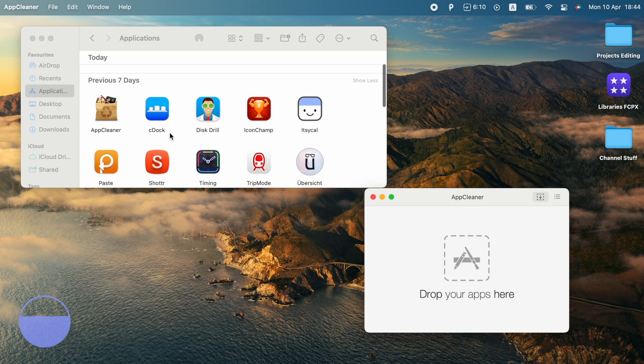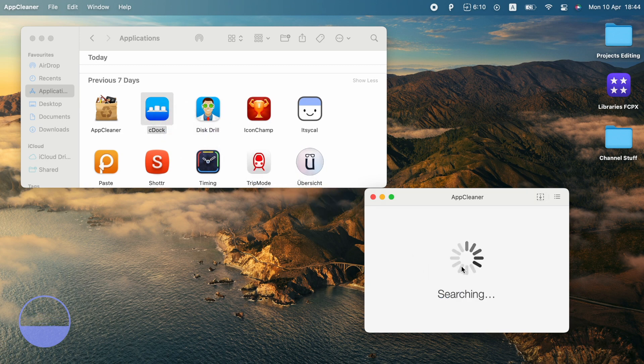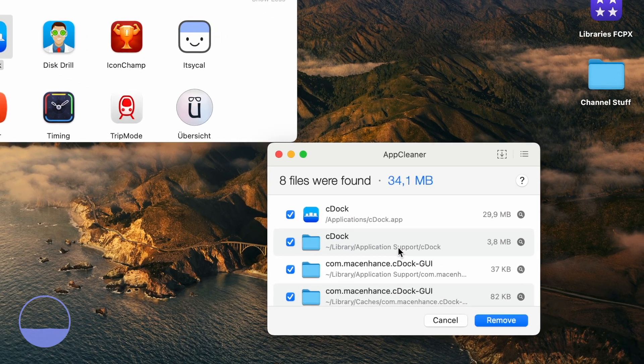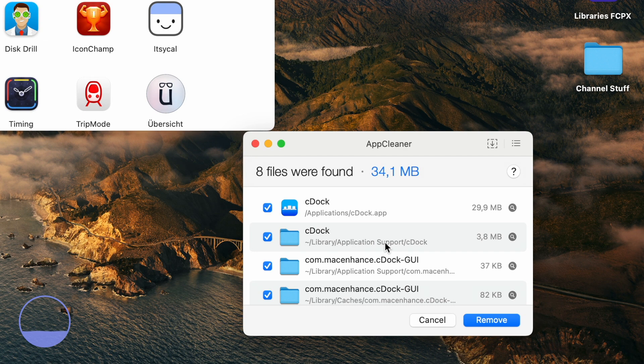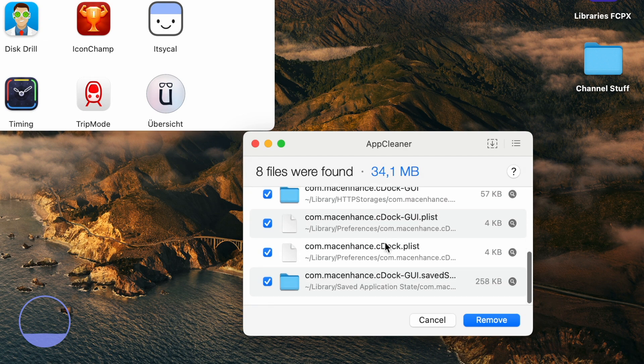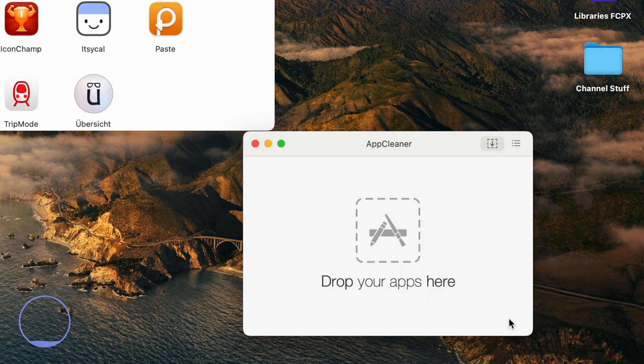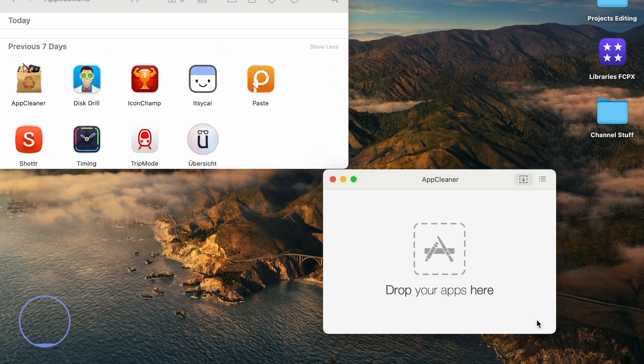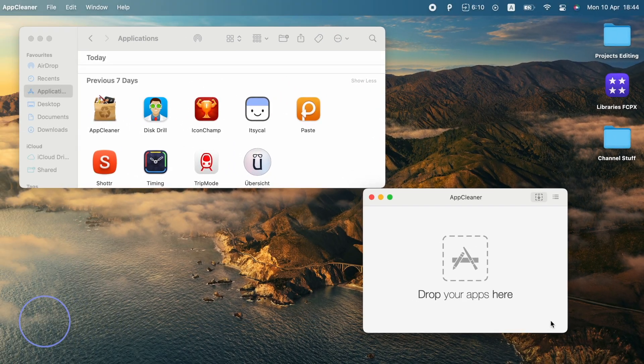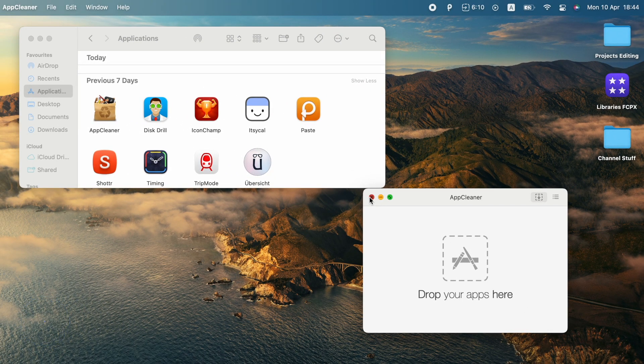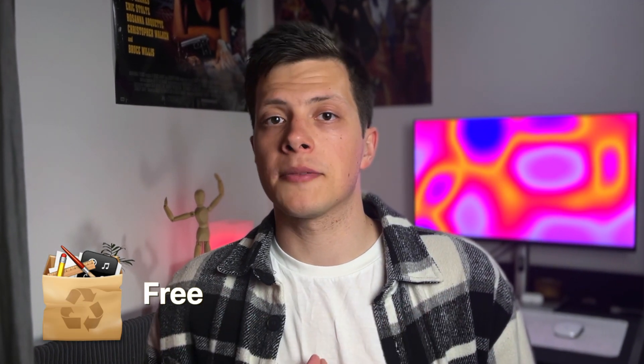AppCleaner is a straightforward and efficient app that helps you uninstall apps from your Mac completely. All I have to do is drag and drop the app I want to uninstall onto the AppCleaner window and it will take care of the rest. It scans your system for all the app-related files and ensures that nothing is left behind, freeing up valuable disk space. AppCleaner is a must-have app for anyone who wants to free up space on their Mac and keep it running smoothly. Check the pinned comment for links.